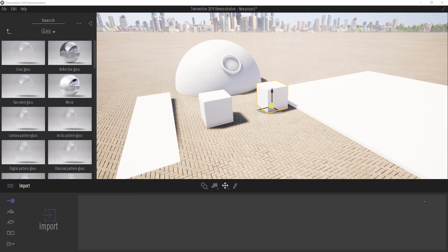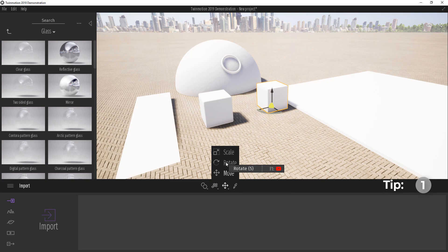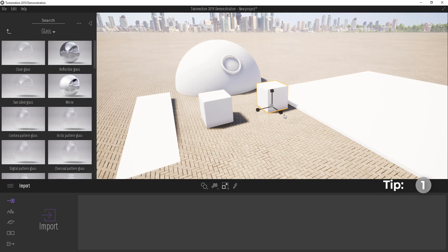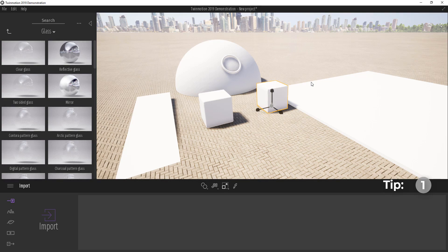Normally, to move the transform gizmo you have to click and select one of them, or press the numbers 4, 5, and 6 on your keyboard. But there is a shortcut key to toggle through them — it's the Tab key. Once you press Tab you can toggle through all the transform tools.